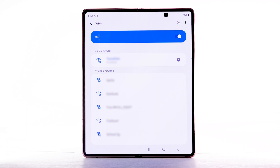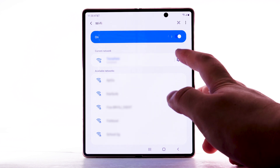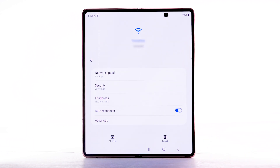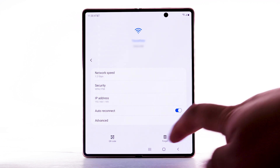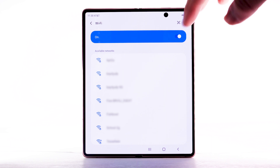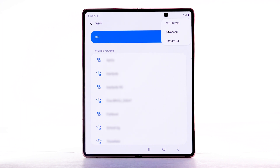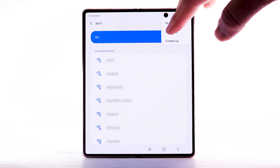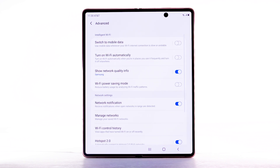To forget a network, select the Settings icon next to the desired network, then select Forget. To access Wi-Fi settings, select the menu icon, then select Advanced. Edit settings as desired.